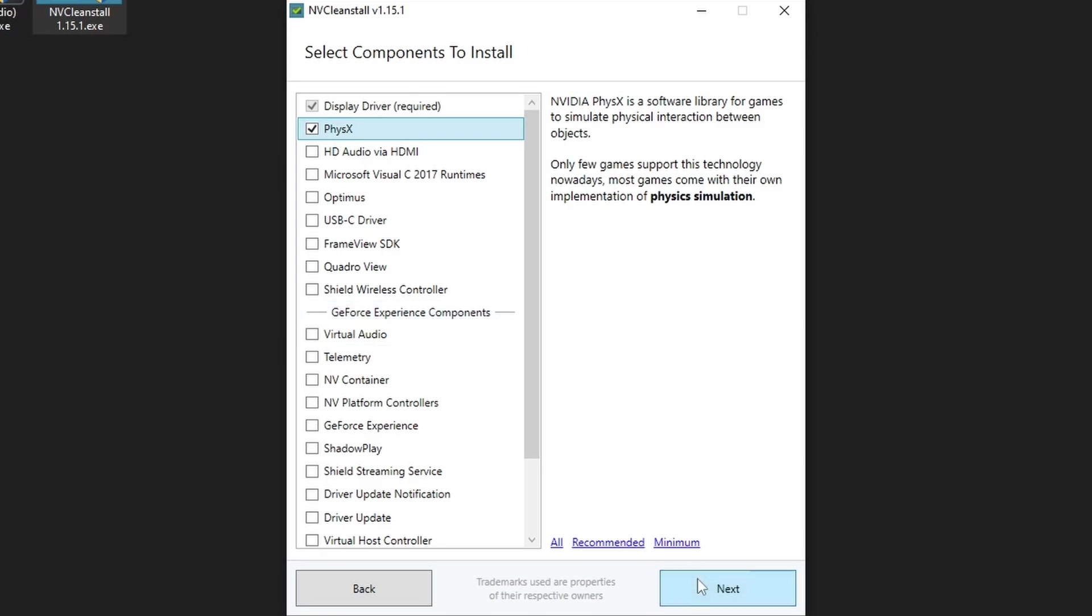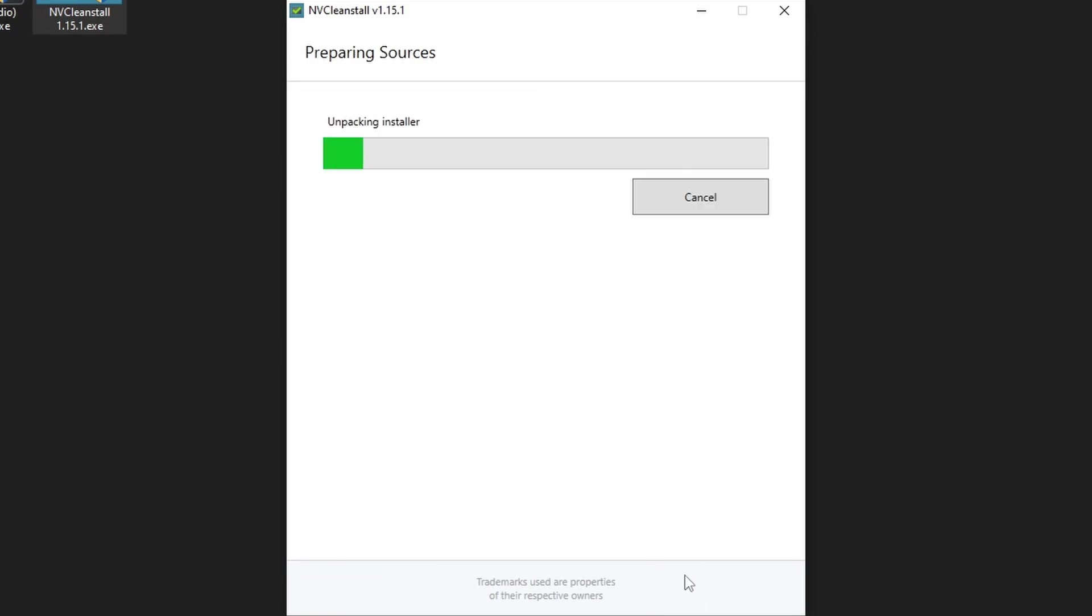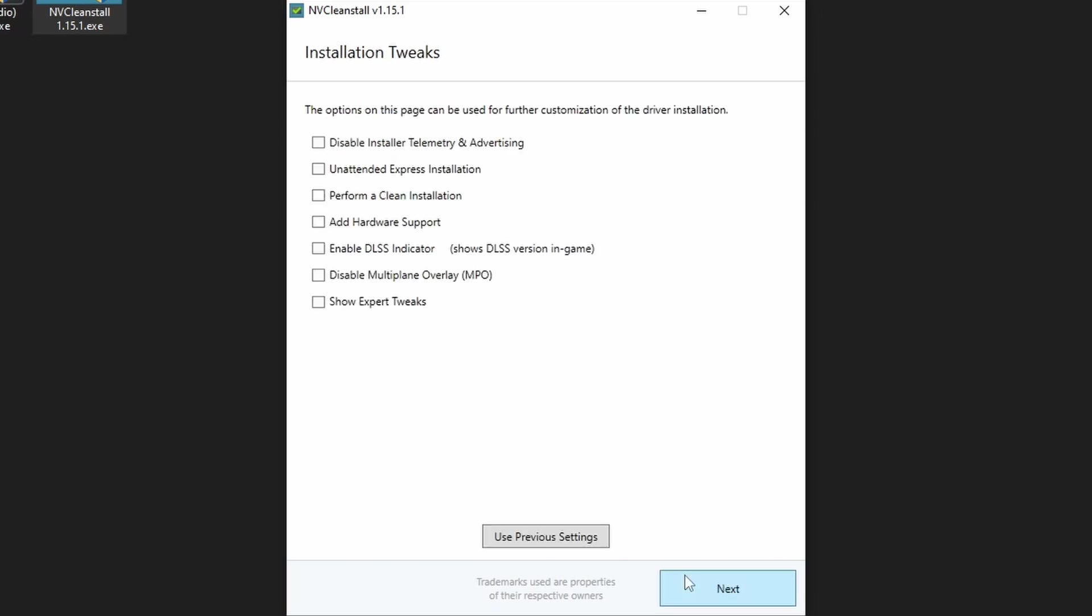After the unpacking process, it is time for tweaking, and for my new policy. Don't be overzealous, so let's delve into the details of all the options and decide which are worth selecting. First, the self-explanatory ones. Disable installer telemetry and ads, yep. Unattended express installation, nope, be patient. Enable a DLSS indicator, if you need it.